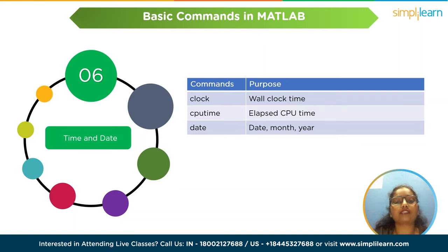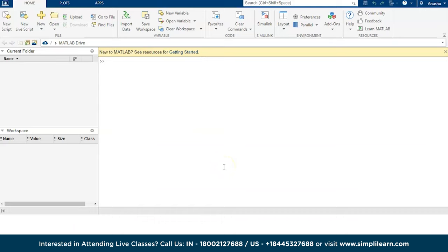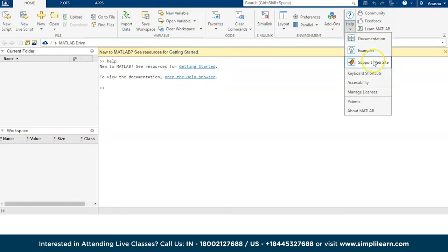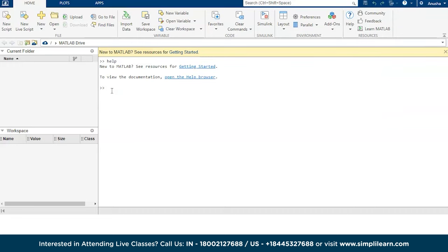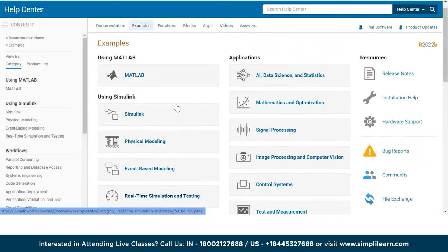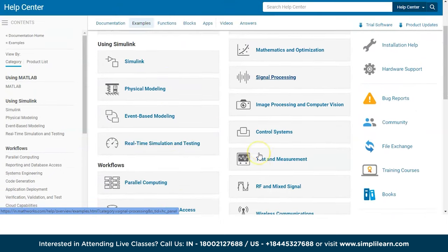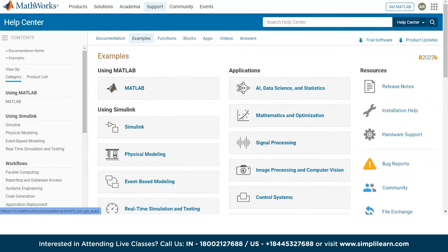Now let's run some of these commands in the MATLAB online compiler. Starting with the help command — when you type 'help,' if you are new to MATLAB you will see resources for getting started and you can browse documentation. You can also see documentation, examples, and keyboard shortcuts. If we execute the 'demo' command, it will land on a page where you can see how to use MATLAB, how to use Simulink, and physical modeling applications — you can learn everything from the demo command.